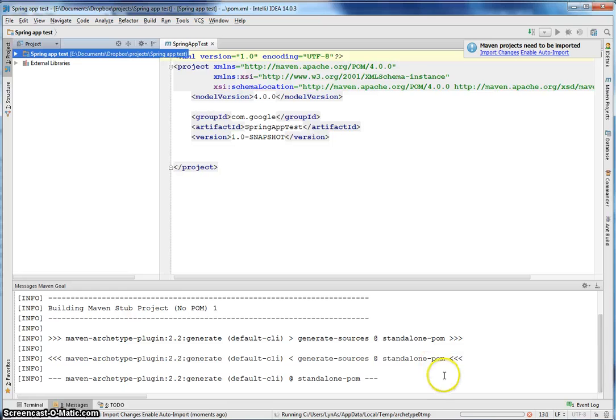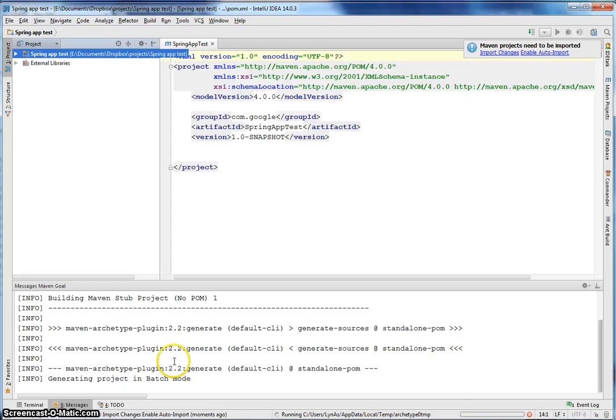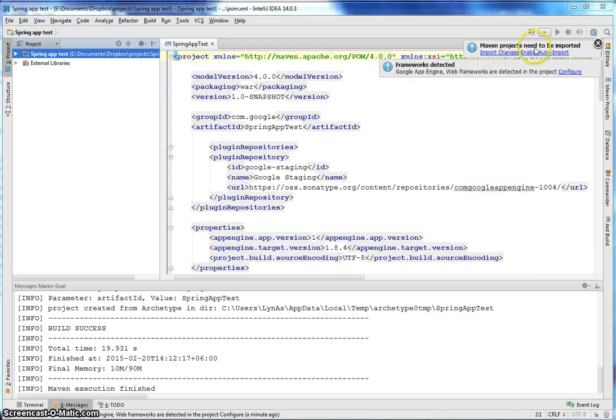It's going to download some stuff, so wait for it. It shouldn't take a long time. Okay, it's done.